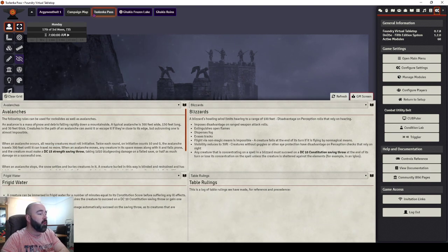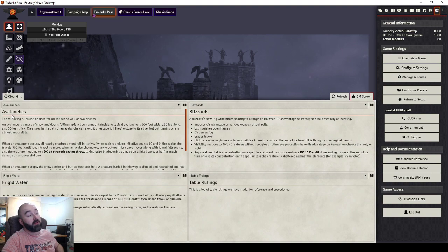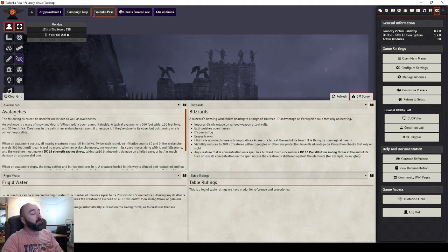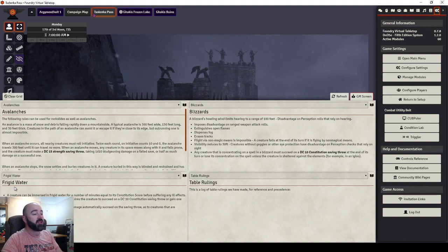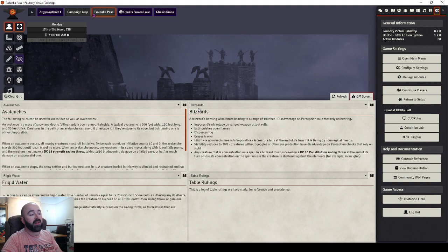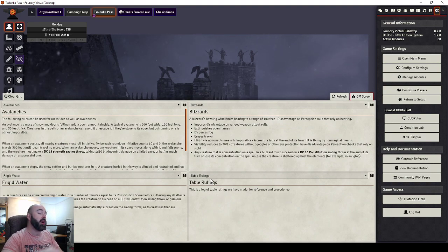So, my group are going up the Selenka Pass at the moment in Curse of Strahd. I've brought up, just for quick reference, rules taken from the Frostmaiden book. Rules for Avalanches, Frigid Water, and Blizzards. And this is just one I've got.